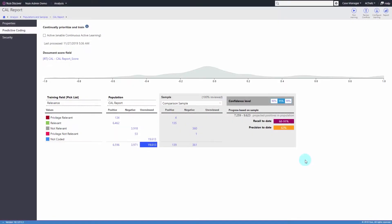NUIX Discover's unique visual approach to all phases of the predictive coding process reduces the complexity associated with technology-assisted review. NUIX Discover dynamically visualizes precision and recall levels so legal teams can align their review goals with the budget and importance of the project.